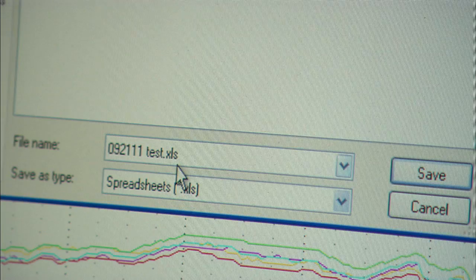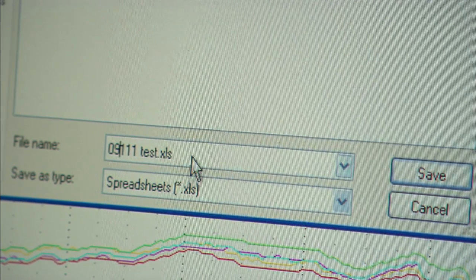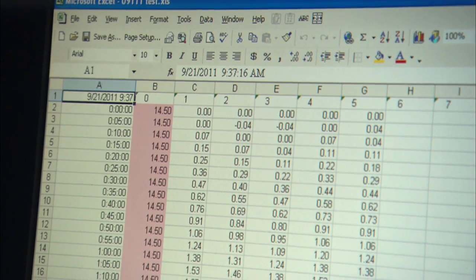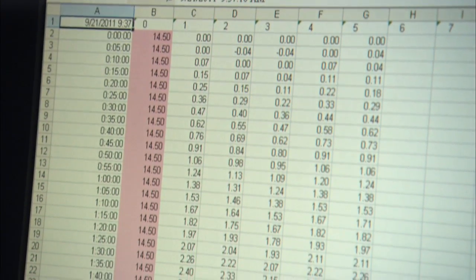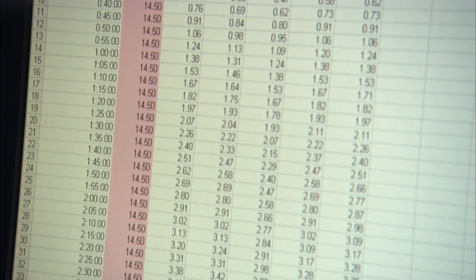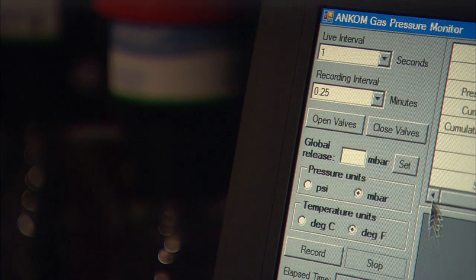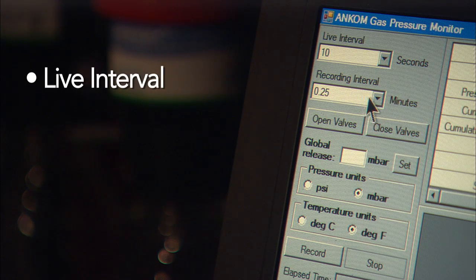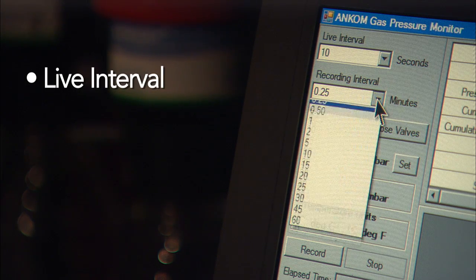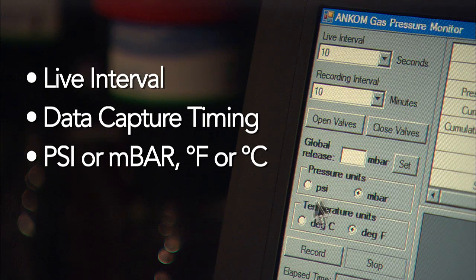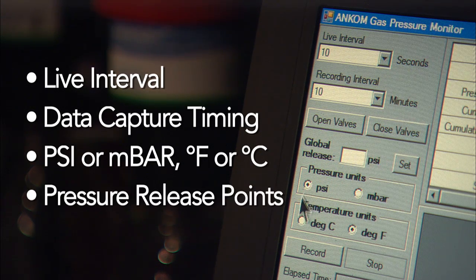At the end of the process, all data points are captured on a standard Microsoft Excel spreadsheet for analysis. The volume of gas produced can be calculated based on cumulative pressure. The custom-designed software and advanced electronics allow the user to control a number of variables: the time intervals of computer communications, the timing of data capture, the pressure and temperature units of measure, individual or global pressure release points, and more.